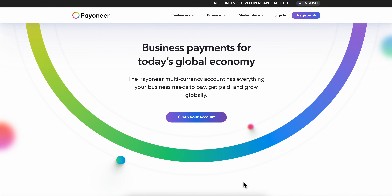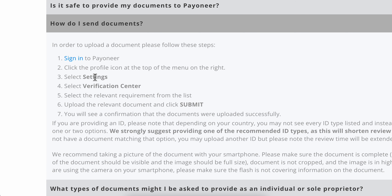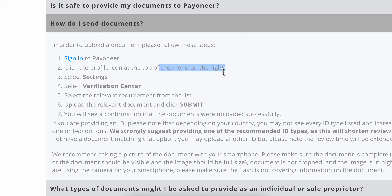How to do address verification on Payoneer. Basically, what you're going to have to do is simply go to Payoneer and click the profile icon at the top of the menu on the right side. Then go to Settings, then go to the Verification Center tab, and then you're going to have to select the relevant requirement from the list.